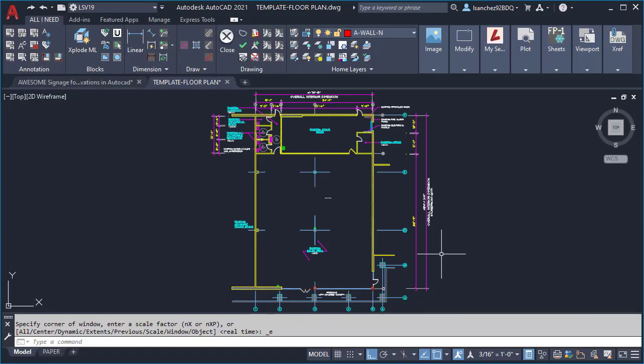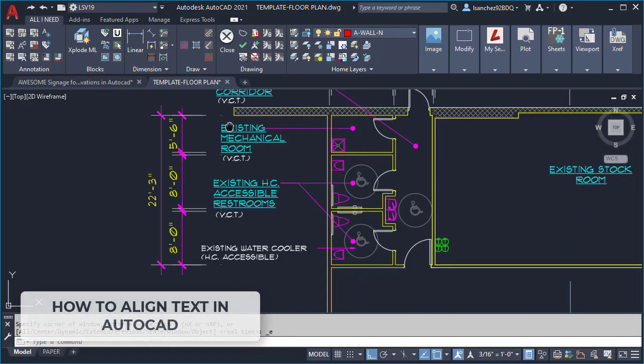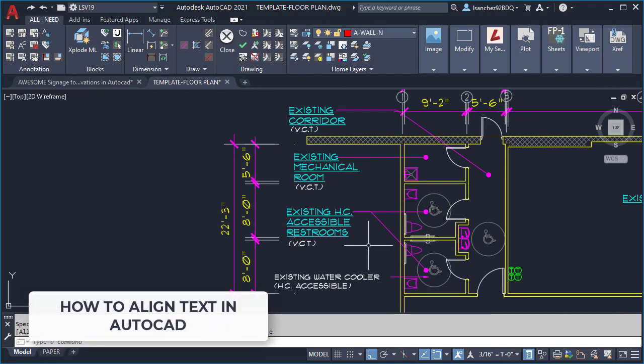AutoCAD tip number one: let's align this text over here using the following trick.